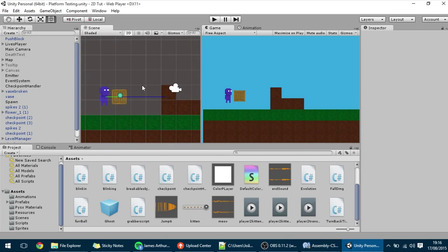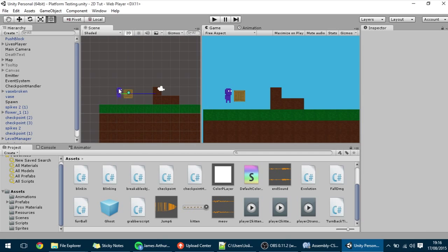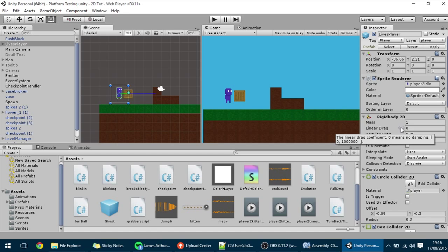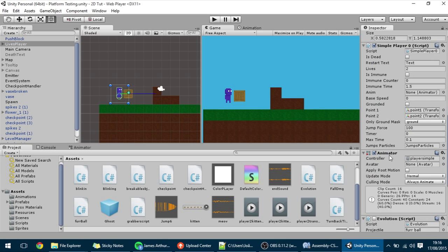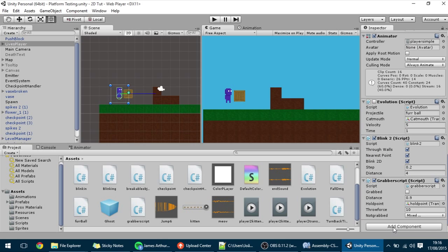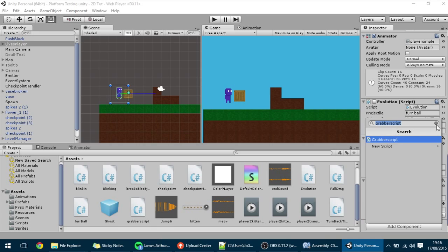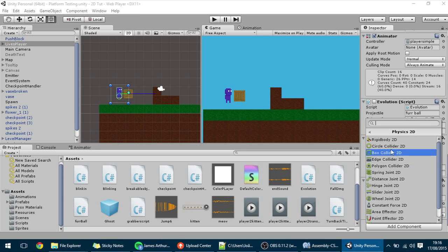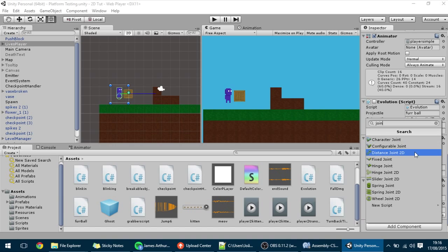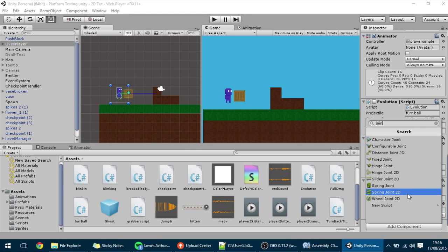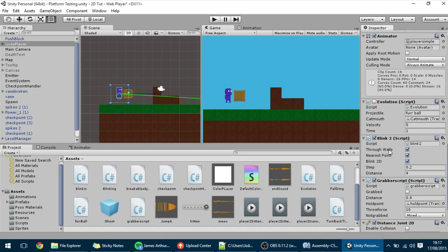The base for a grappling hook is actually a joint. If you don't know what a joint is, I recommend you watch the tutorials at Unity — I will put the links in the description. To add the joint, I'm going to add a component to the player. There are a lot of joints, and the 2D joint I'm going to use today is the distance joint. There are also other types, like the spring joint, which you could use if you want a bouncy hook. But we are going to use the distance joint.